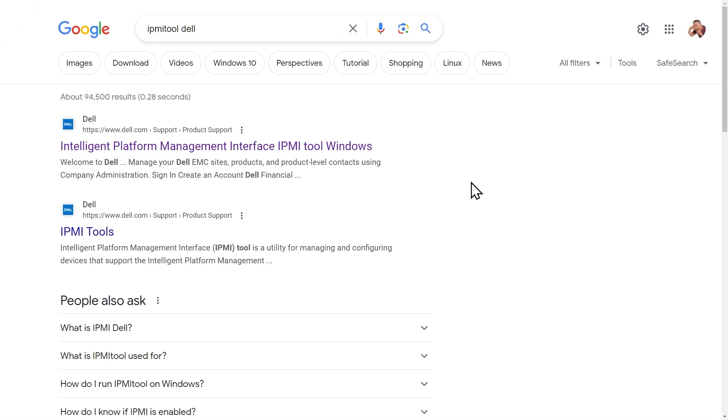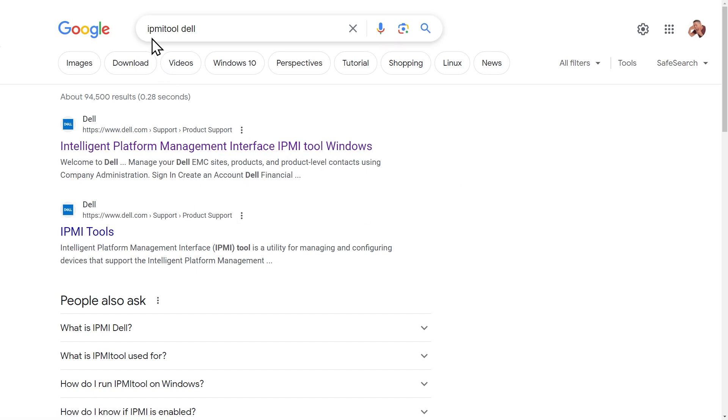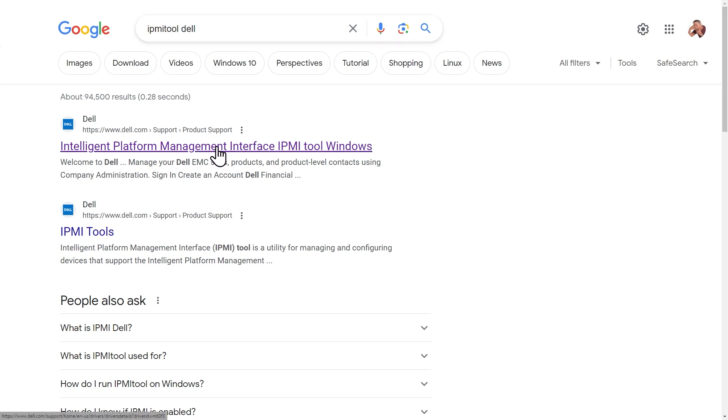So a quick and easy way to control the fan speeds is use this tool right here, it's the IPMI tool for Windows. So I just did a quick search for IPMI tool space Dell, that was the first hit. You download that, extract it and then install it. So simply a command line tool that I have installed here locally on my management computer.